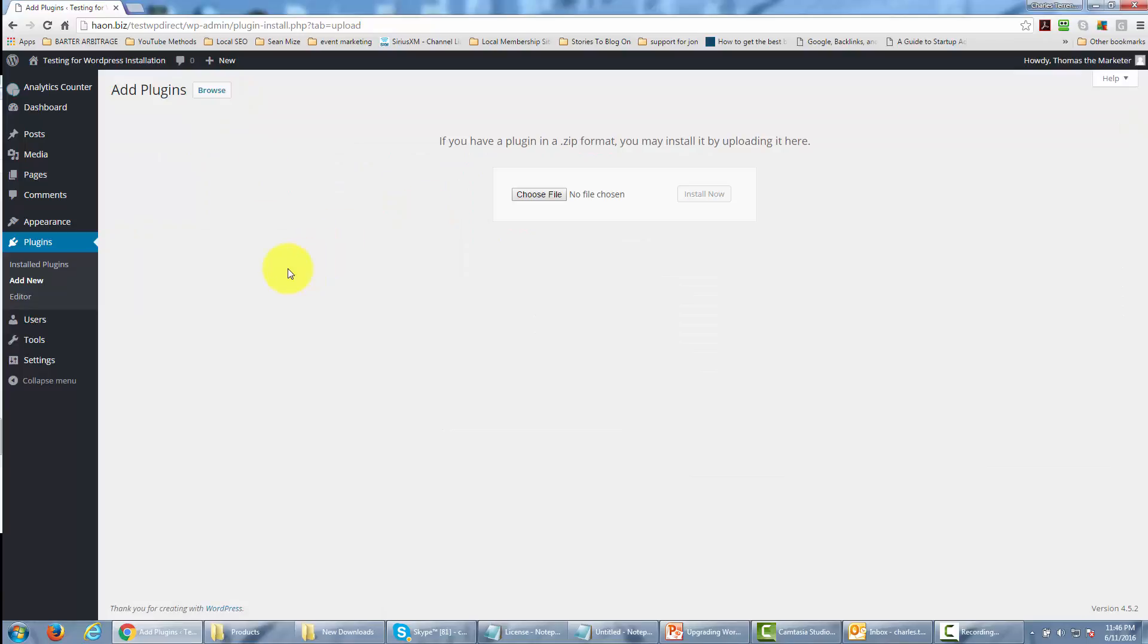We're going to grab the file from our hard drive. Once we have that file, we'll click the Install Now button.